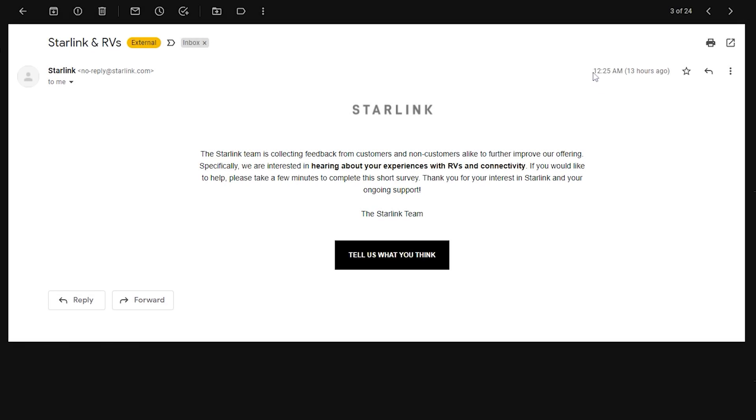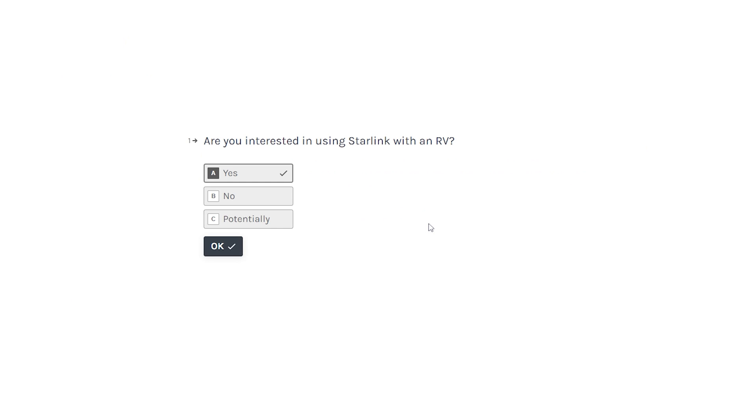Alright, at 12:25 AM today, September 9th, early in the morning I got this email. This is mountain time, so 13 hours ago as of this recording and I filled it out rather shortly after I got it.